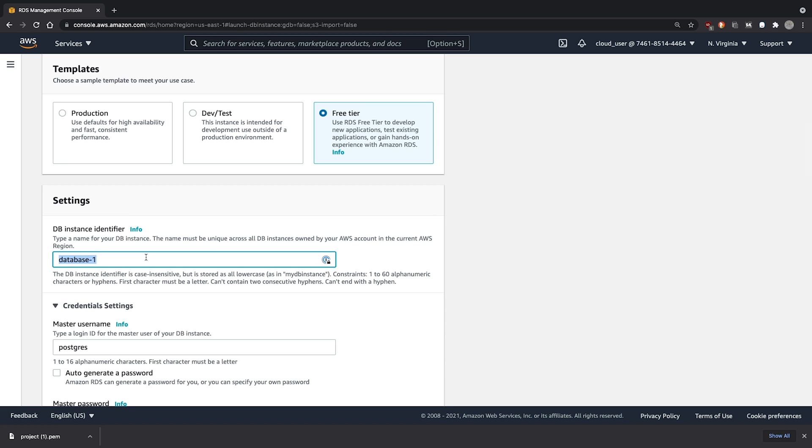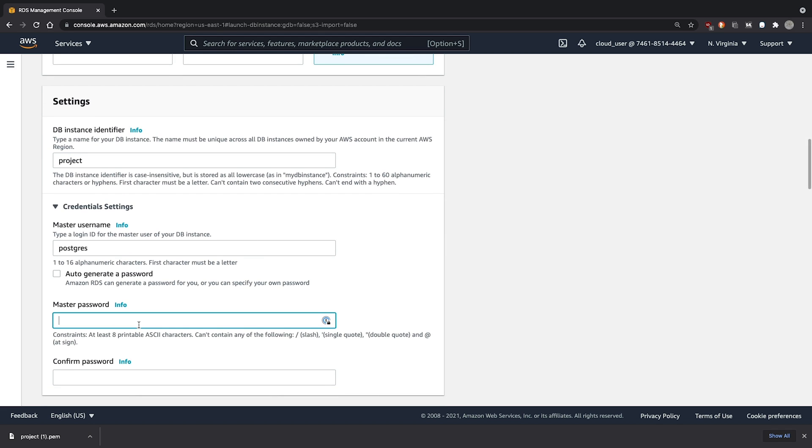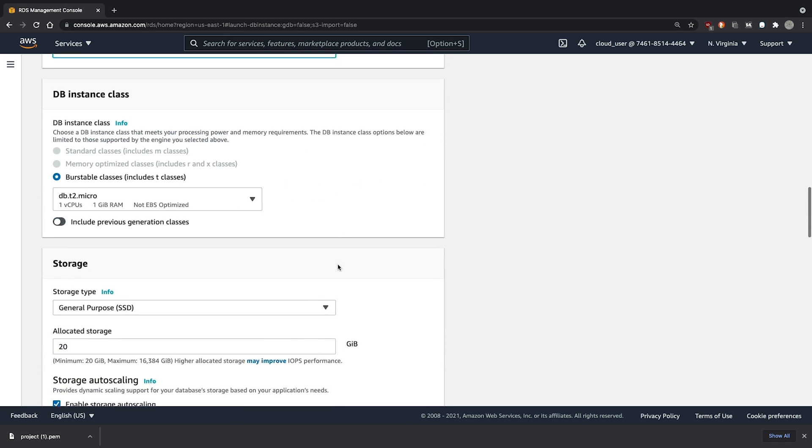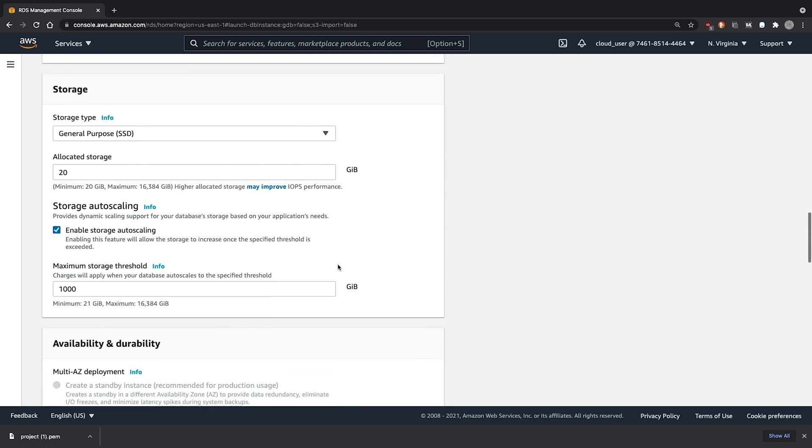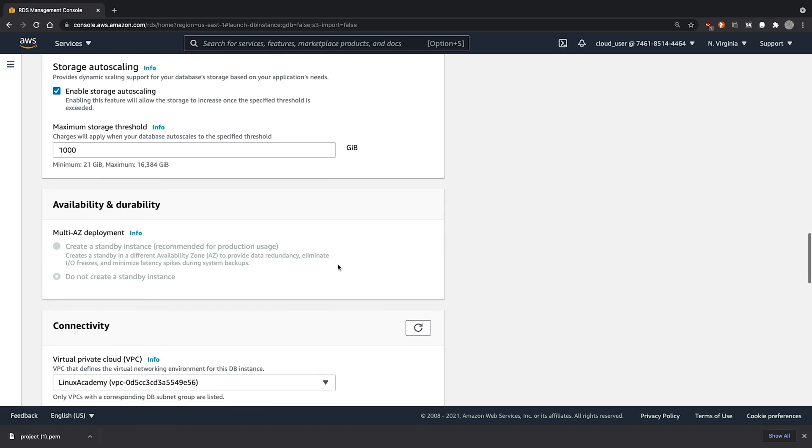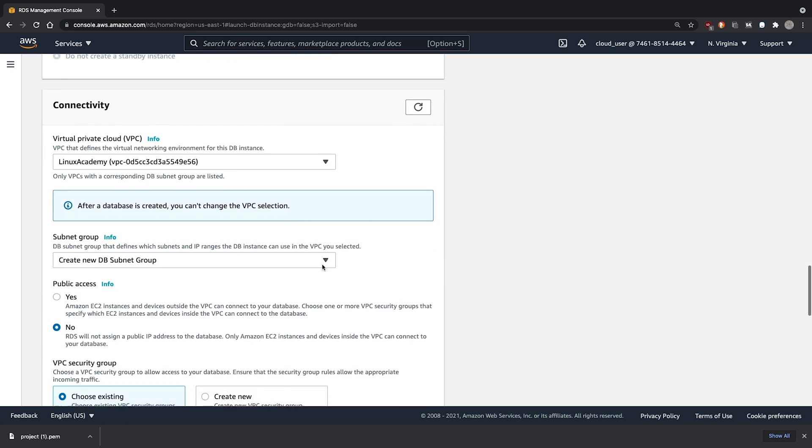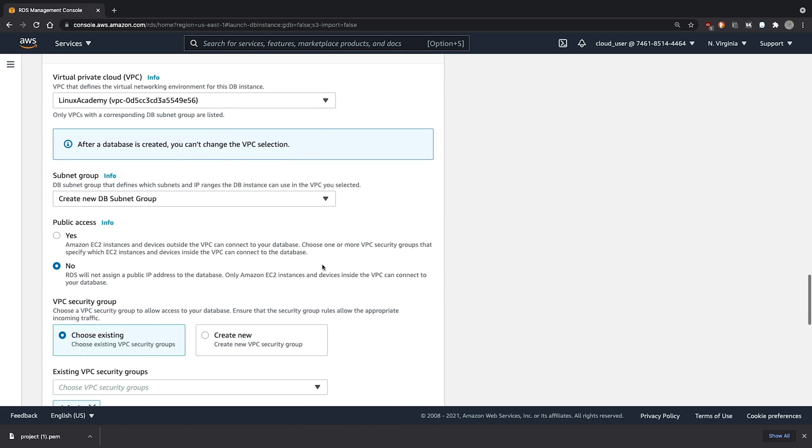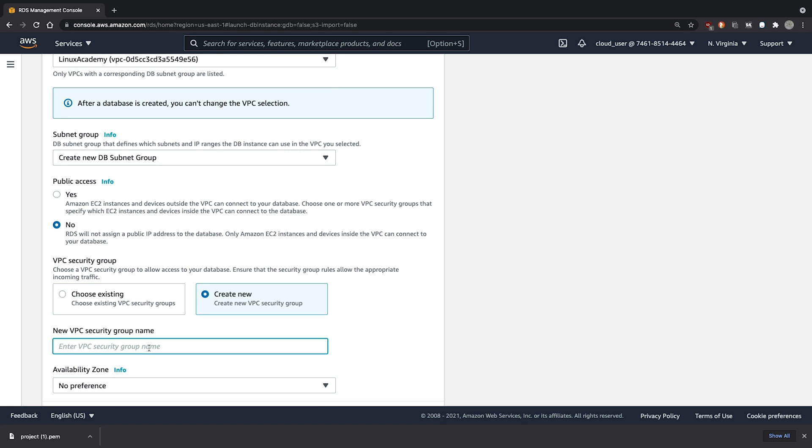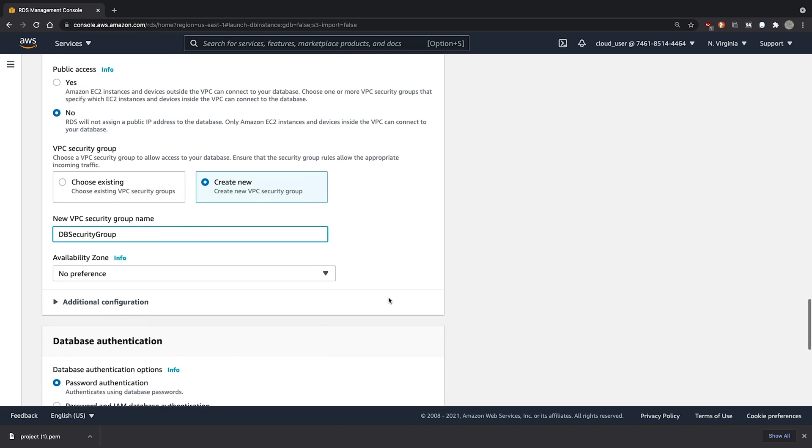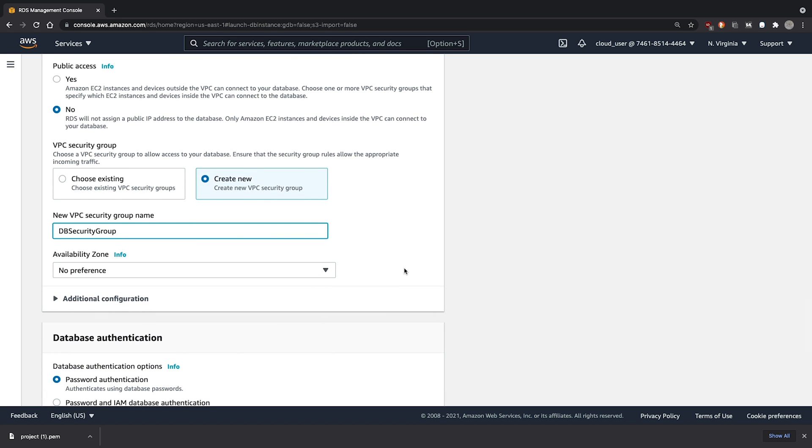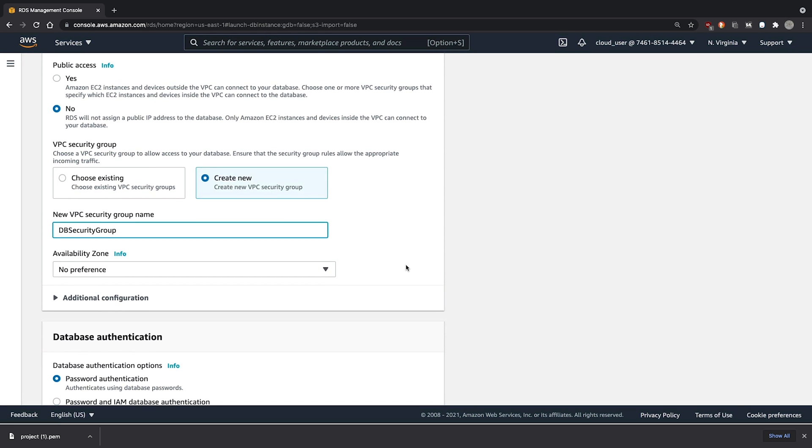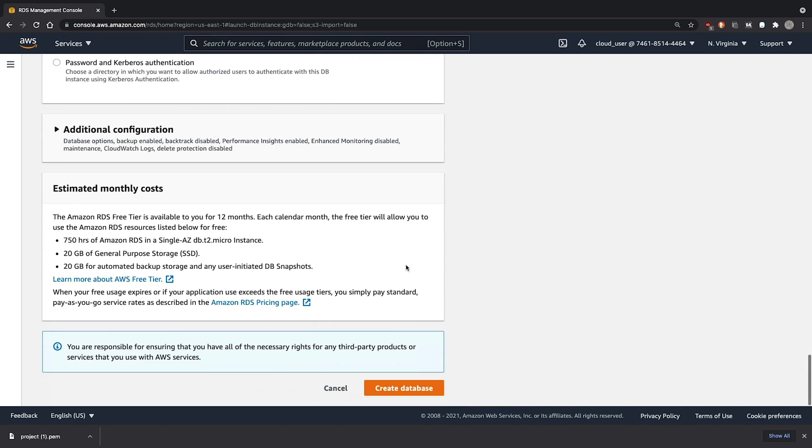We'll call our database project. And we'll set a password. We'll also go ahead and create a new security group called DB security group.